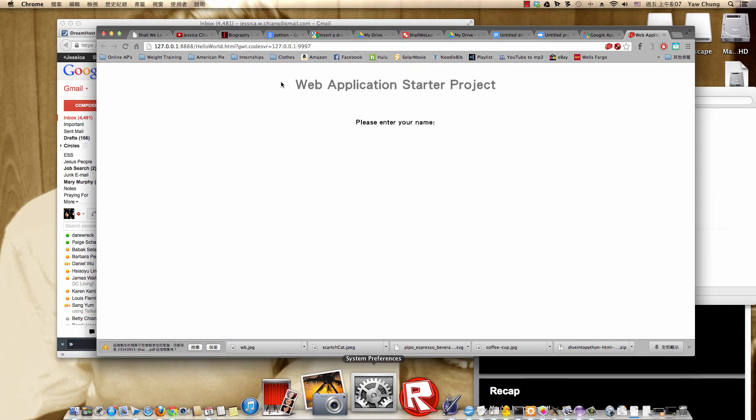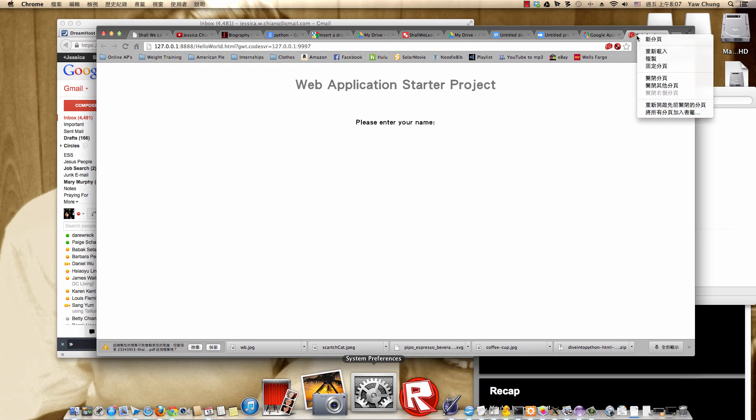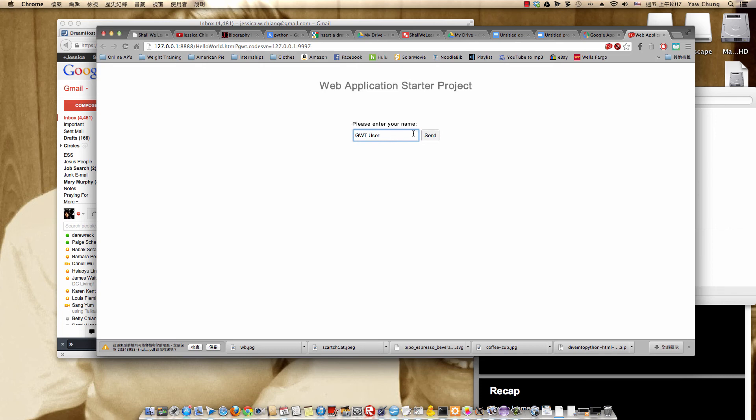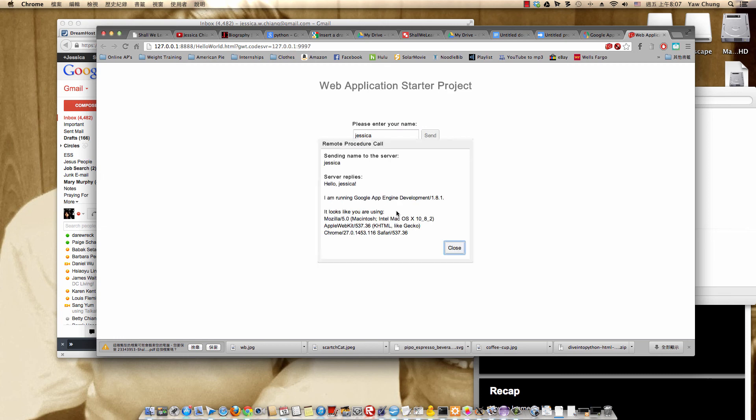So this is the page. Wait a little while - it takes a little time for it to load the first time. Type in something. I'm going to type in my name, Jessica, and hit send. A pop-up comes up and says sending name to the server Jessica, and the server replied hello Jessica. This also gives you some information about what Google App Engine is running.